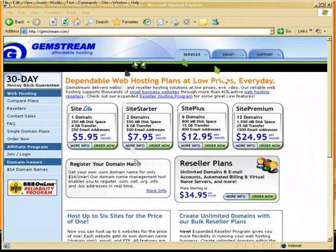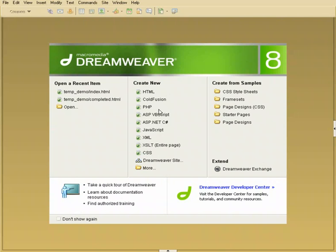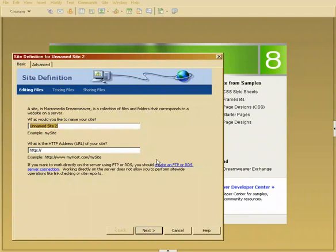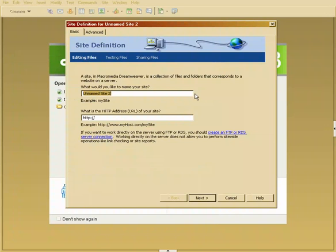In Dreamweaver I'm going to go down to where it says create new and I'm going to choose this Dreamweaver site button here. This is going to bring me up to the site definition wizard. So I'm going to call this DT Gloss for the name of my website.